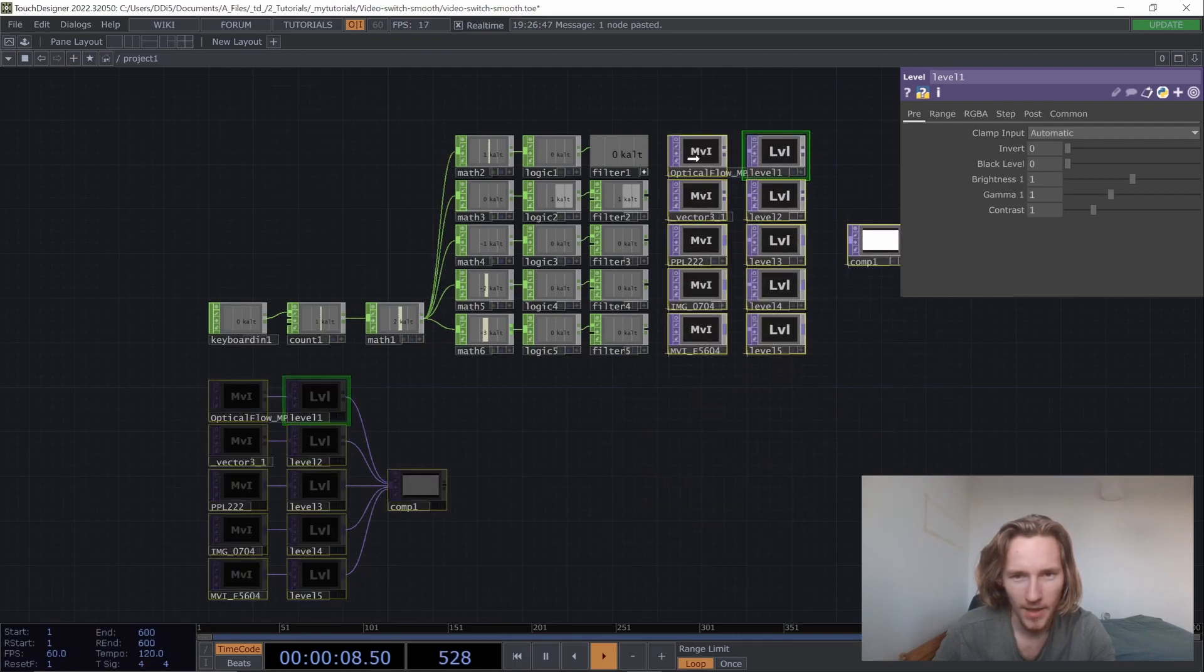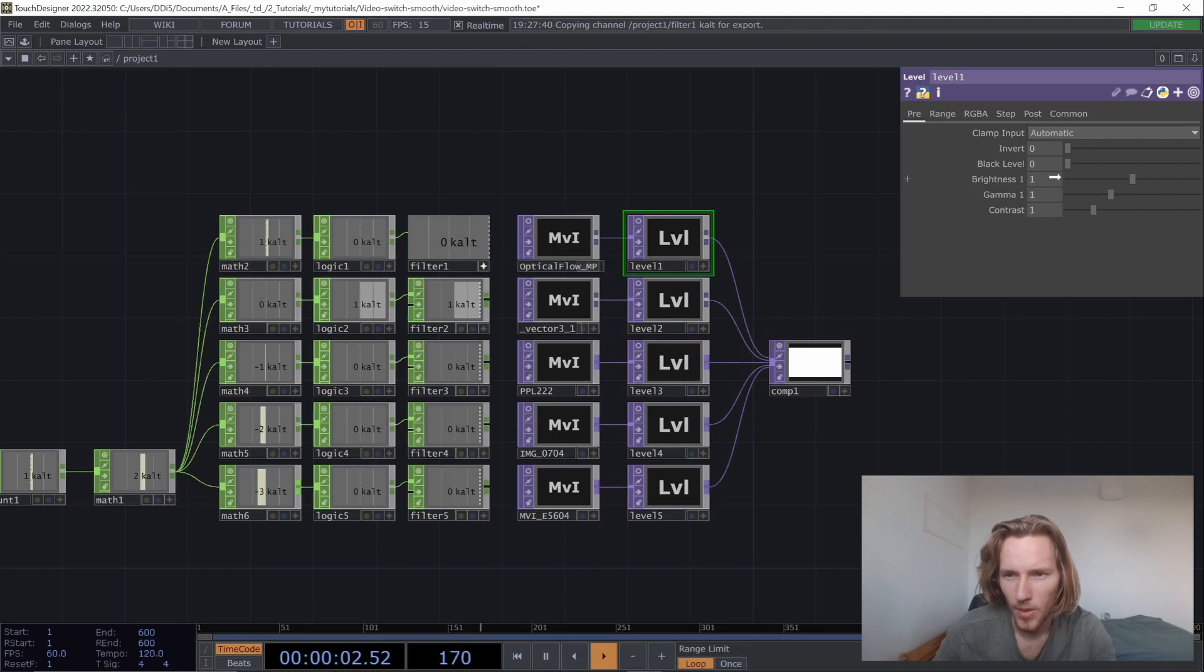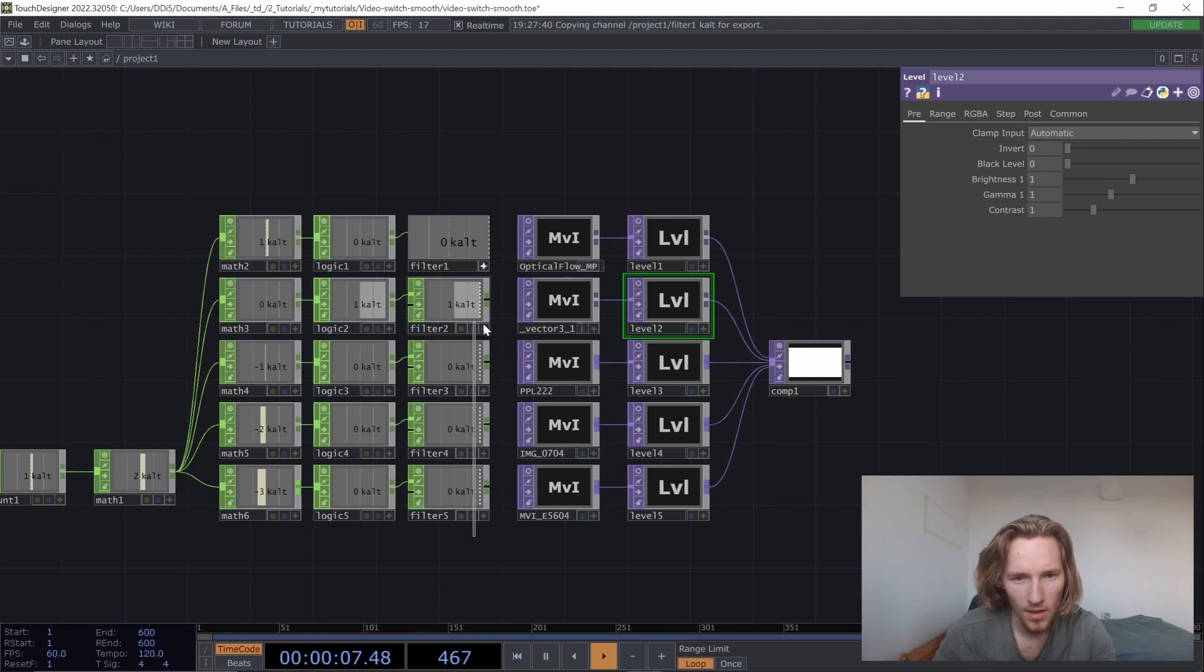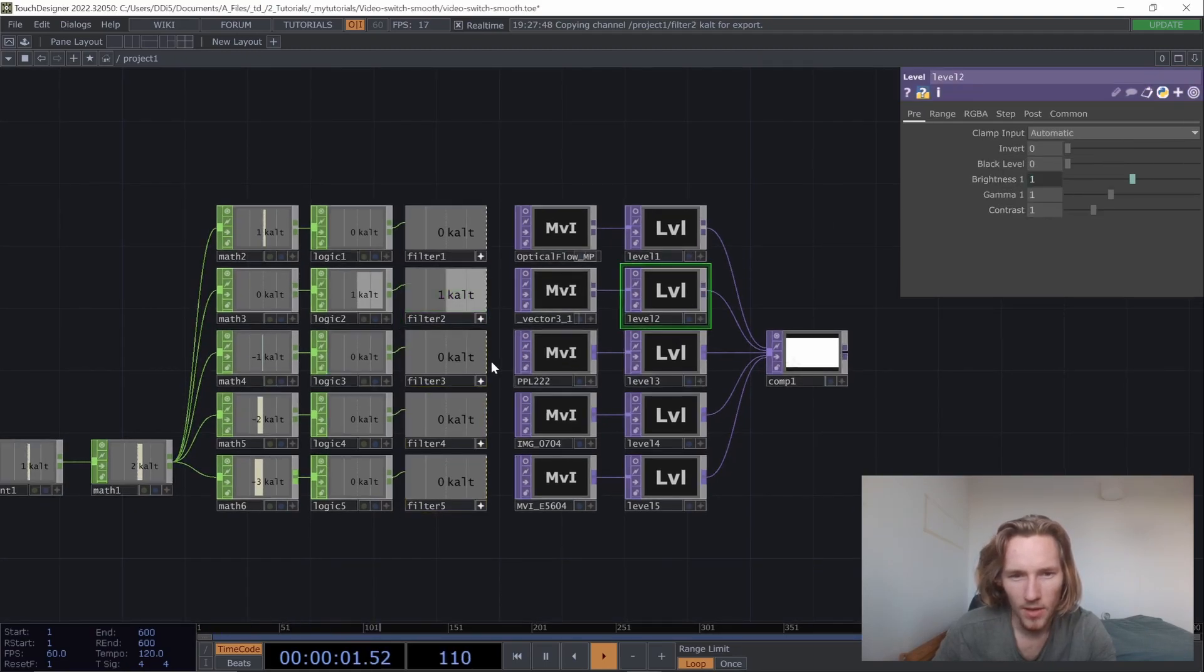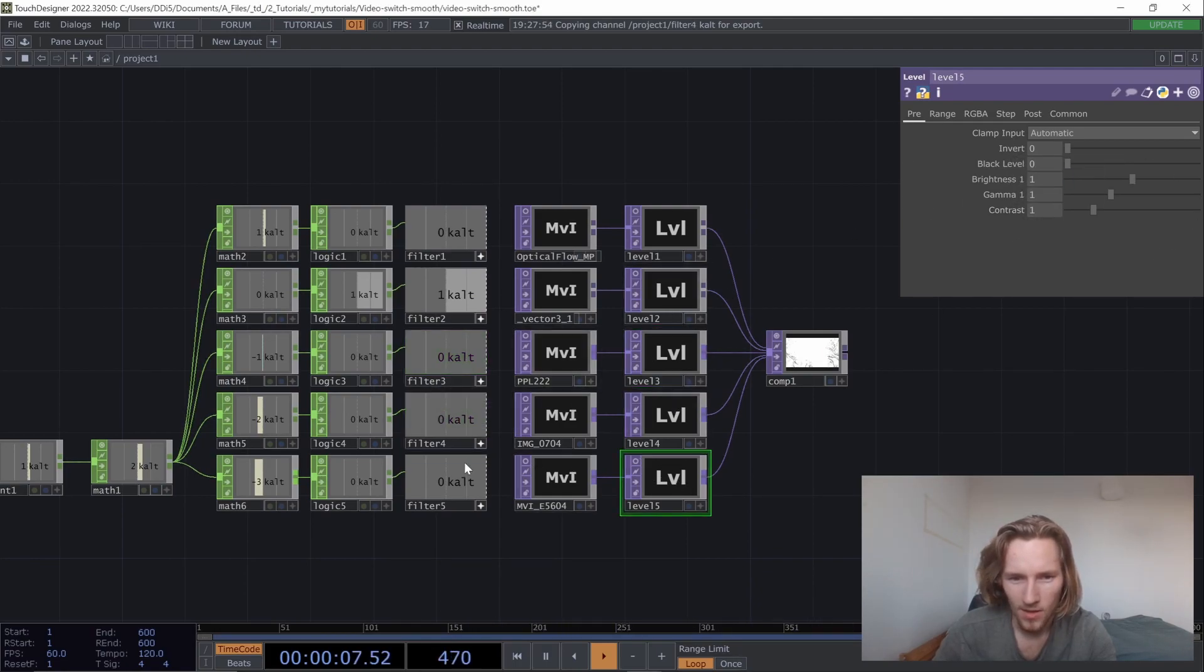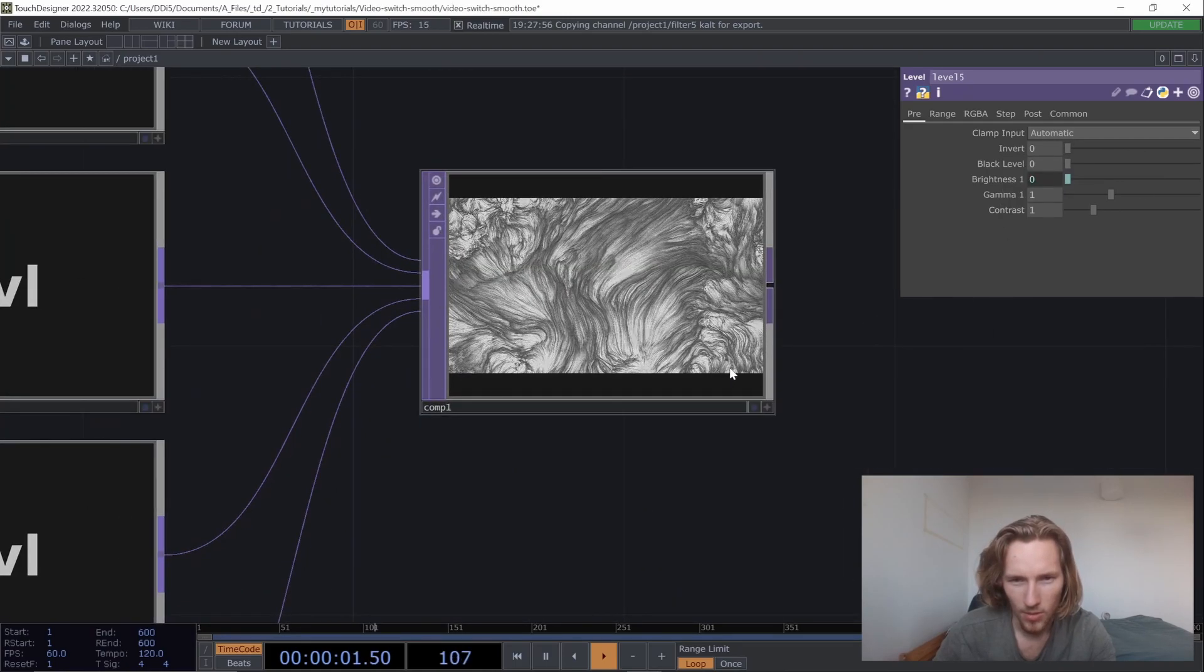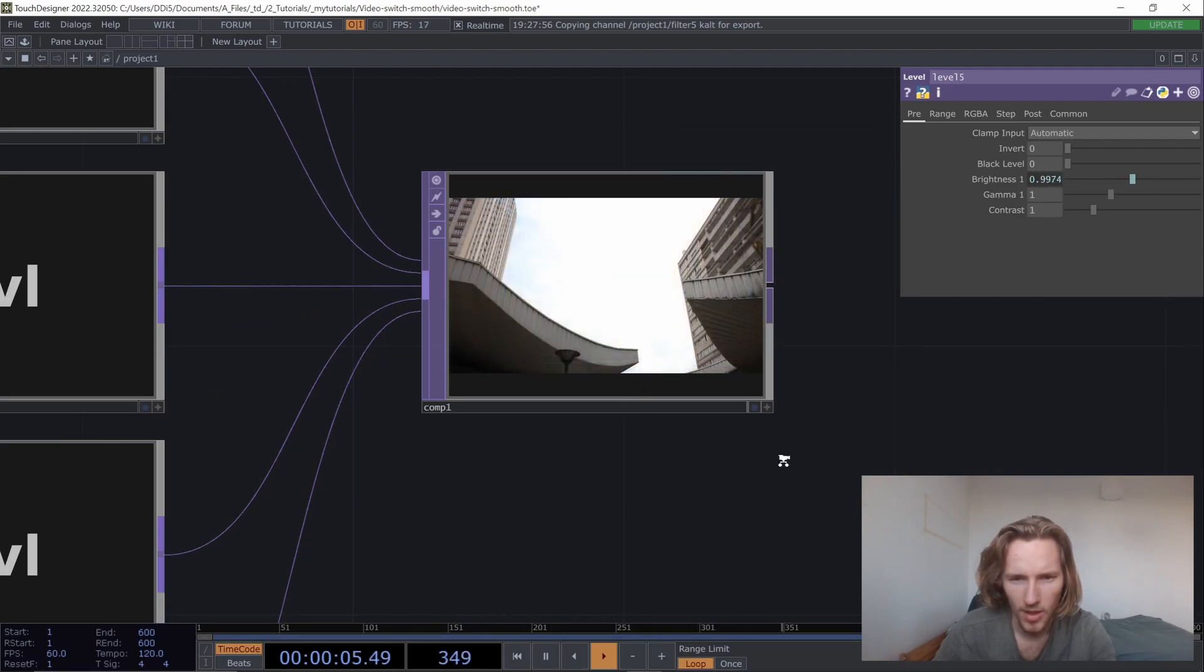But if we now take a lot of that and place it here and drag the filter parameter to the brightness of each level, it's going to lower the opacity for each video. You'll see. So just do that. And now when I change, when I press alt, it does this effect.